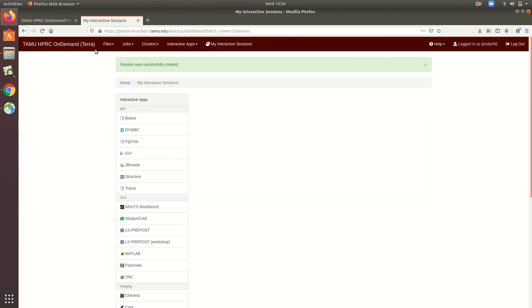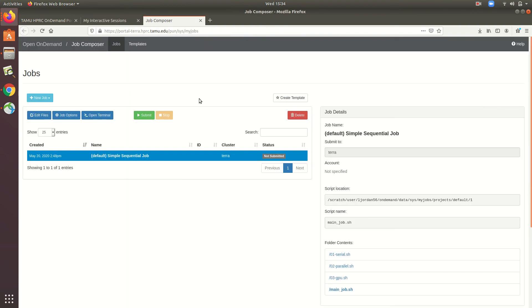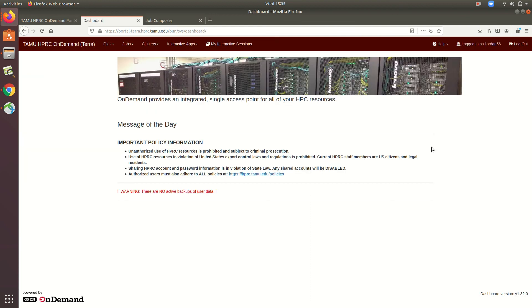We can also use the jobs dropdown to create text-based job files by clicking the job composer. Since the job composer comes with a step-by-step interactive tutorial, and we already have a video on job submission, I won't go into the details of this.